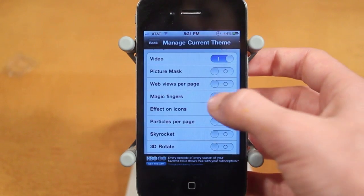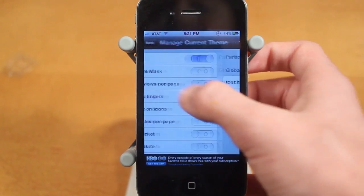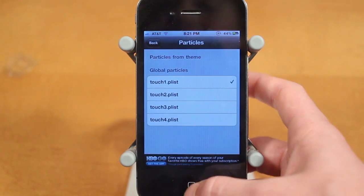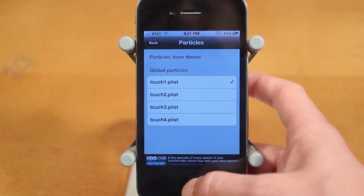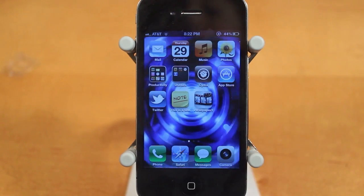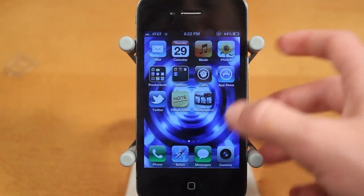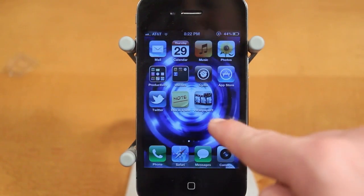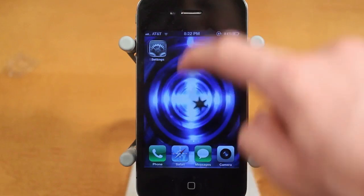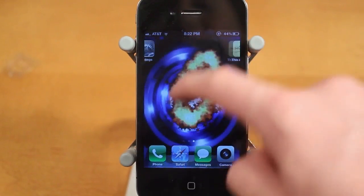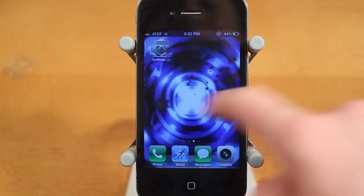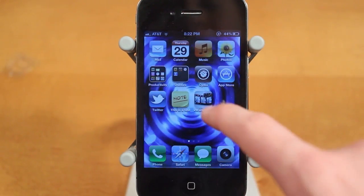The next option is Magic Fingers, and it's one of my favorite features with this tweak. Here's Magic Fingers — I have the first option selected, which is Fire. Basically, when I move my finger around, fire comes up. There are a few different animations you can choose for Magic Fingers.